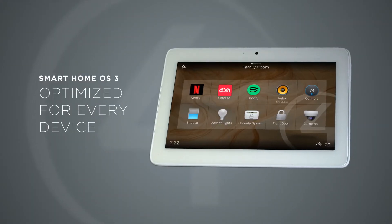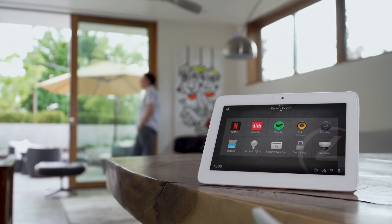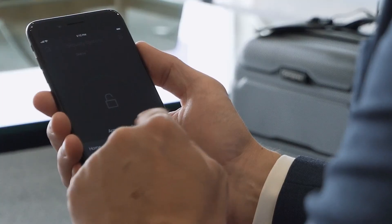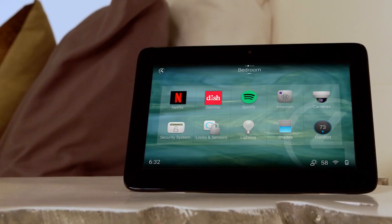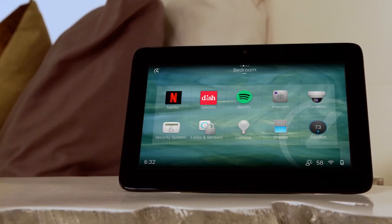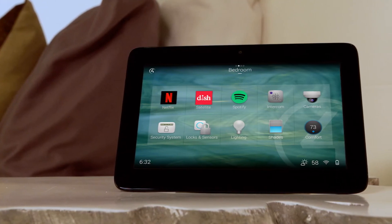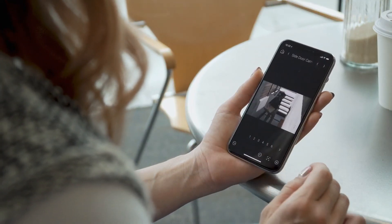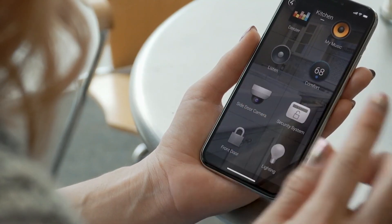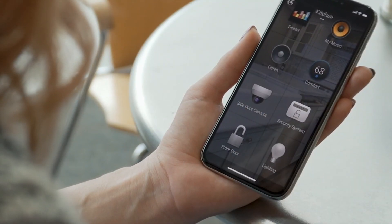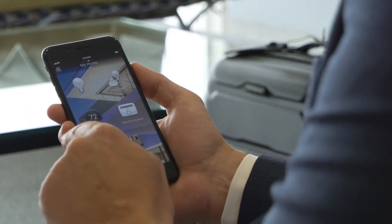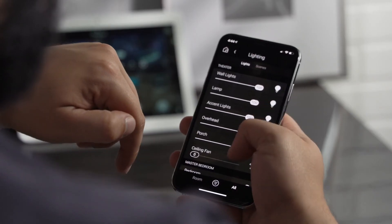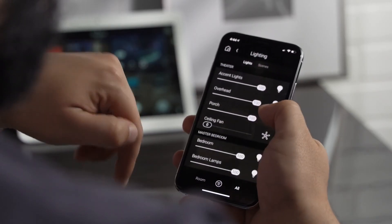Whether a mobile phone, touchscreen, or remote control, OS 3 has been optimized for the way you interact with your Control 4 smart home. On iOS and Android devices, OS 3 has been refined for smaller screens and fluid gestures, making it easy to swipe between rooms or browse quickly through long lists.